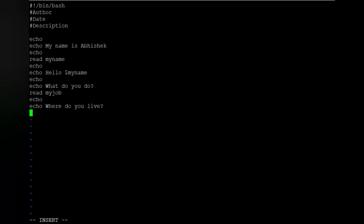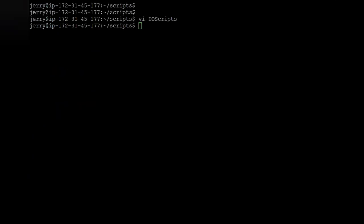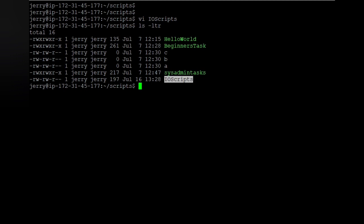We also add 'Where do you live?' and read my_country. my_name, my_job, and my_country are like containers where you hold the values. We add a final echo for a blank line. The script is done — let's save it and run it to see what happens. We've saved the script, let's check it out. We'll also give it execute access.